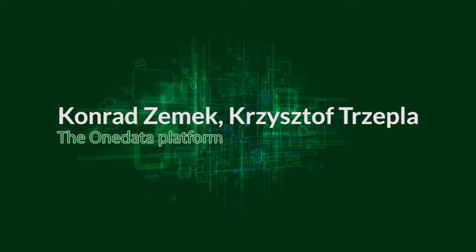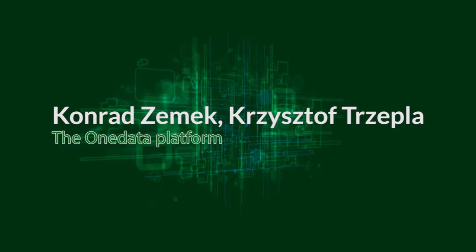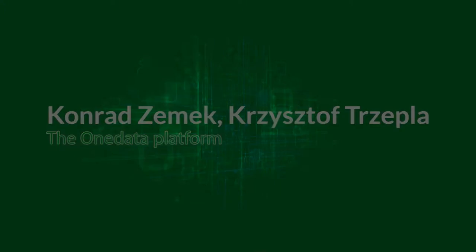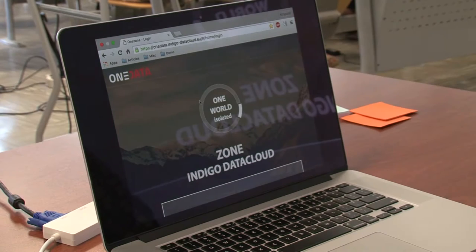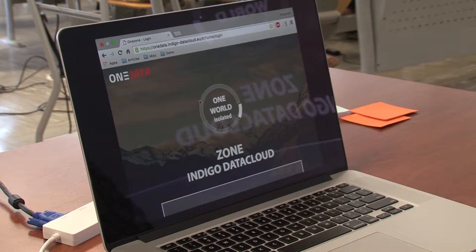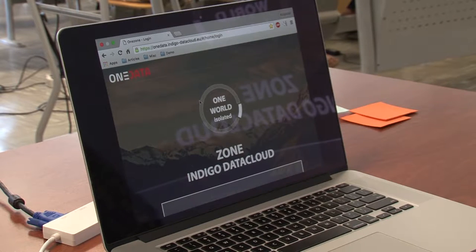So now we're going to show you how OneData integrates with CDMI and REST protocols.